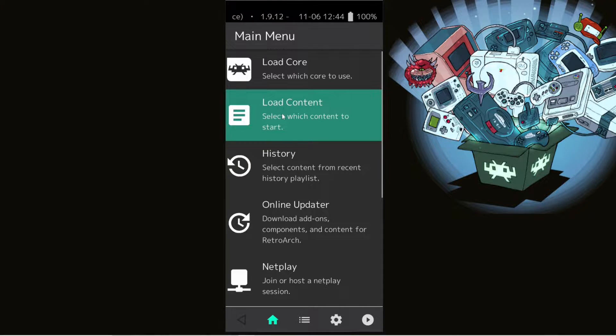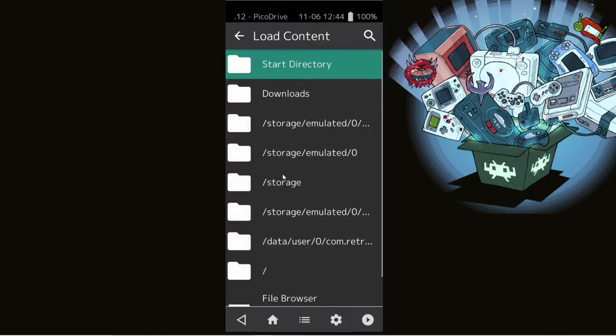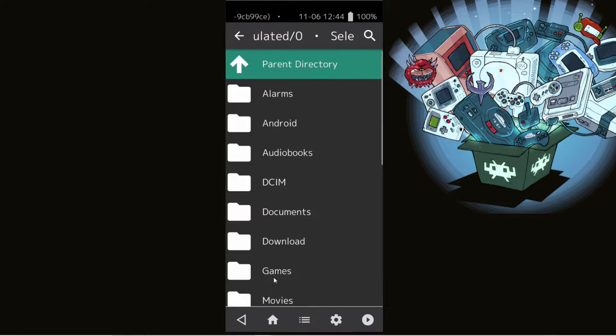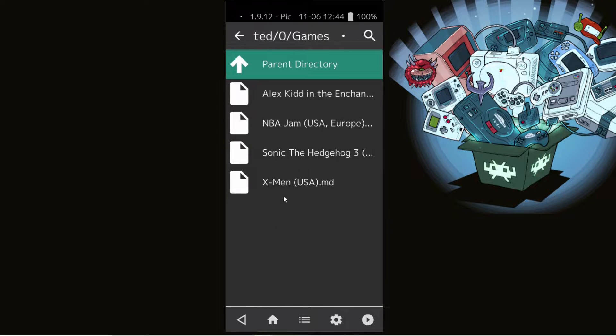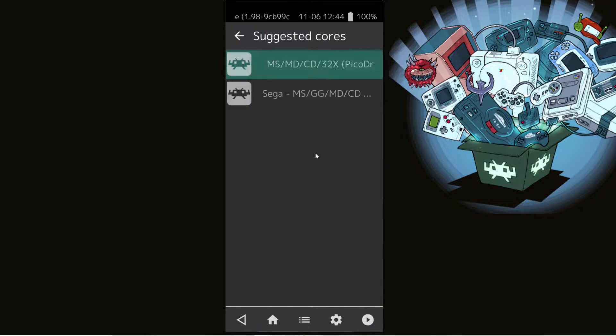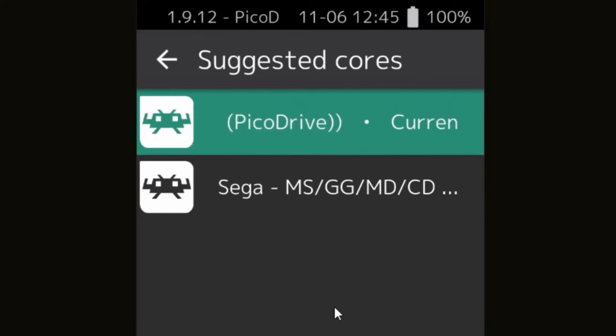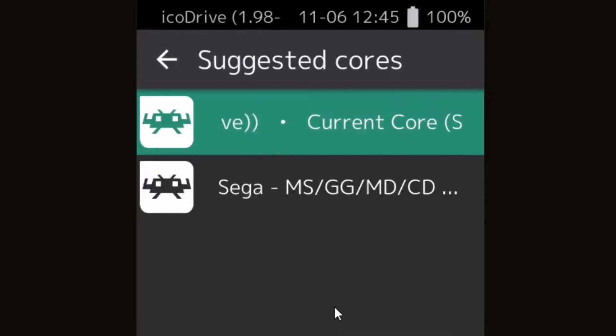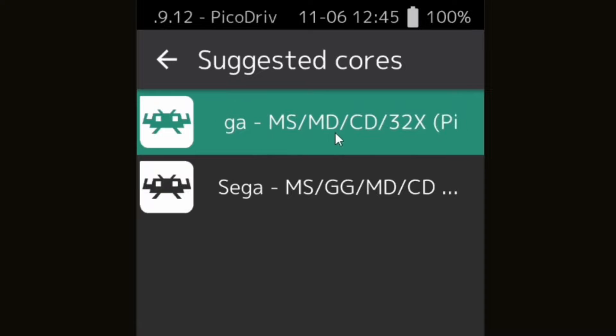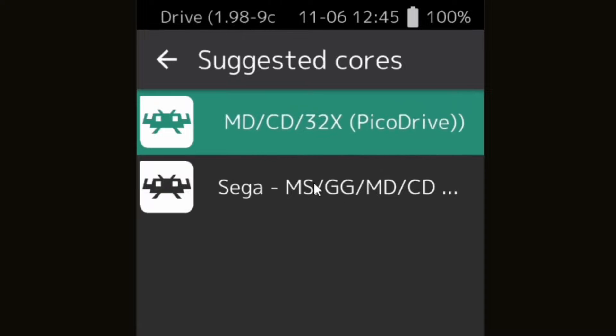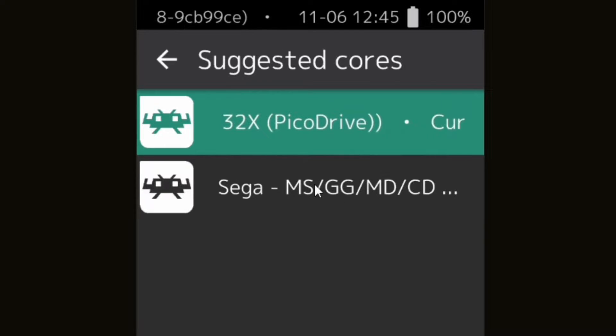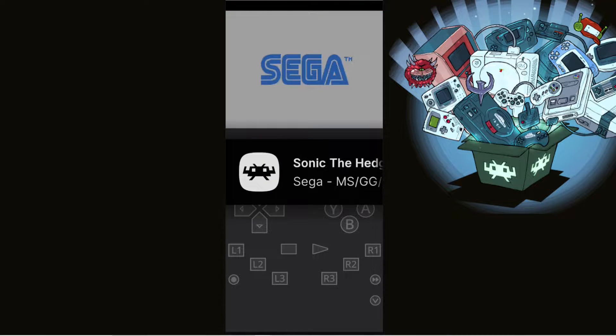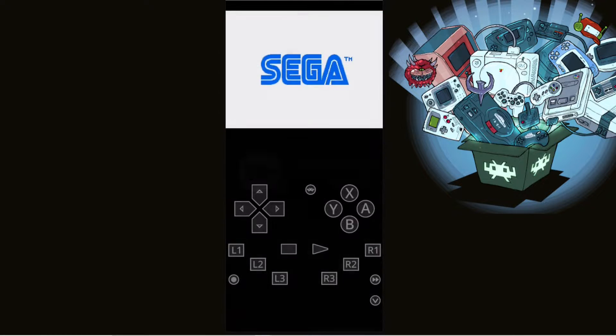So let's go back to load content, locate my games again, and I'm going to load up Sonic the Hedgehog 3 again. And see, this time it doesn't jump right back into the game. It gives me the option to select which core I would like to use. Select your core and the game will start.